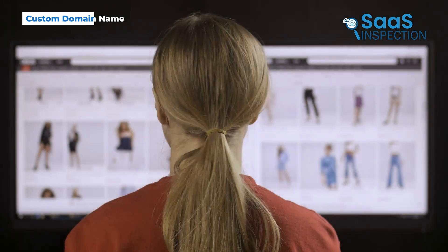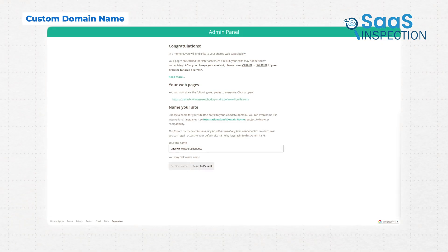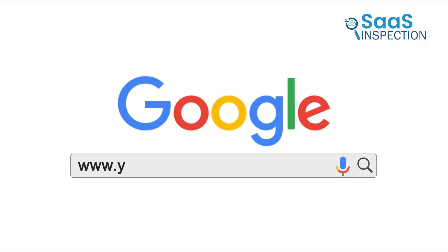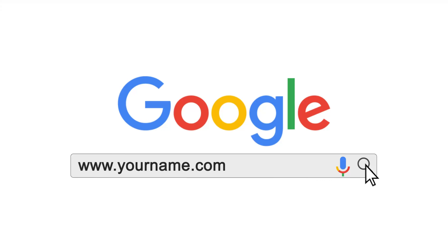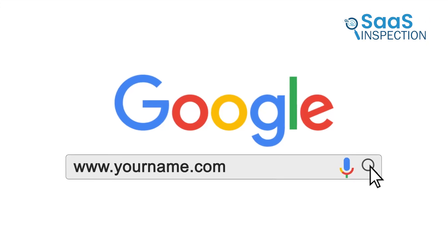Now, let's take your website to the next level. By default, the URL you get from Google Drive looks a bit long and random, right? If you want something more professional, like www.yourname.com, you can set up a custom domain. It's not free, but it's an affordable way to make your site look polished and credible.